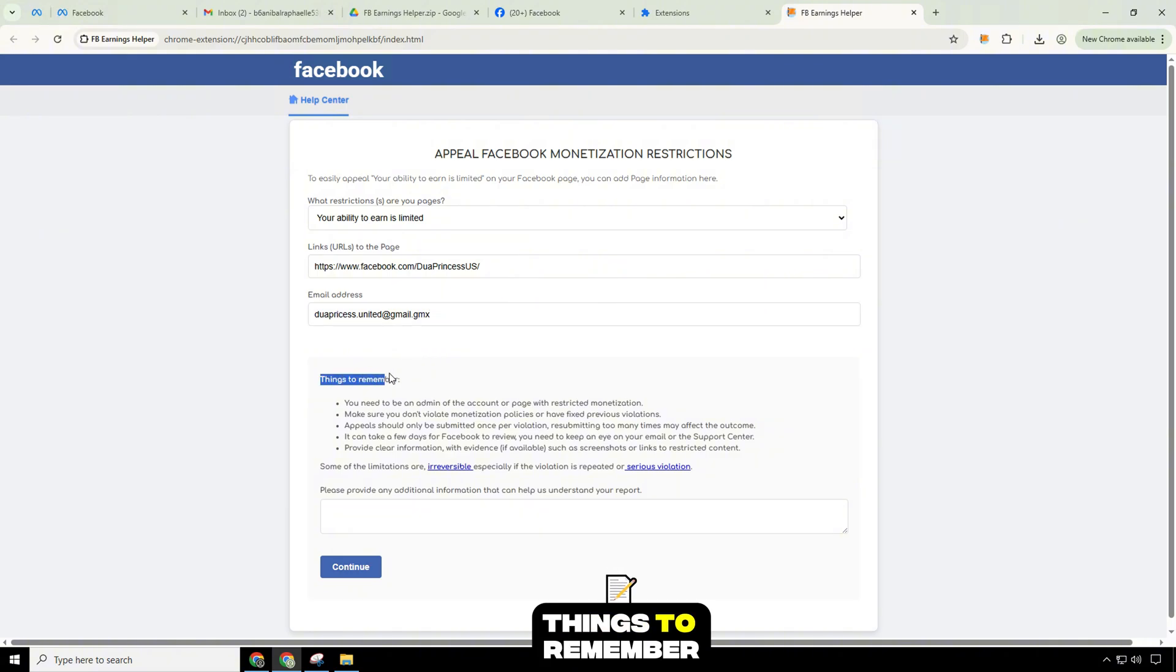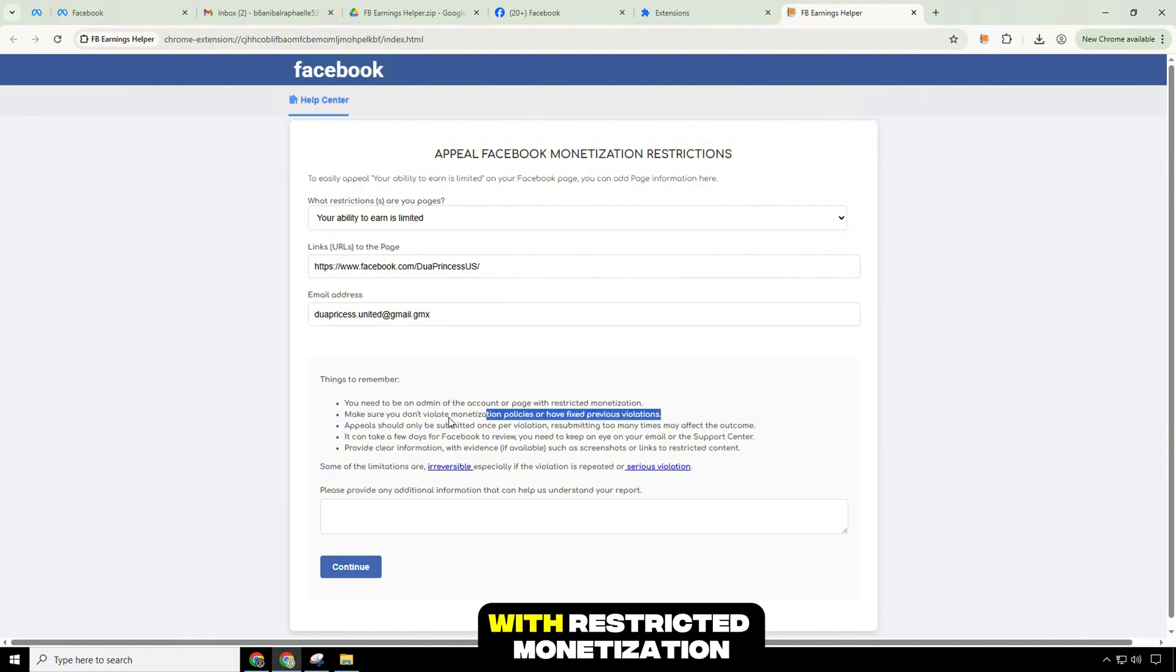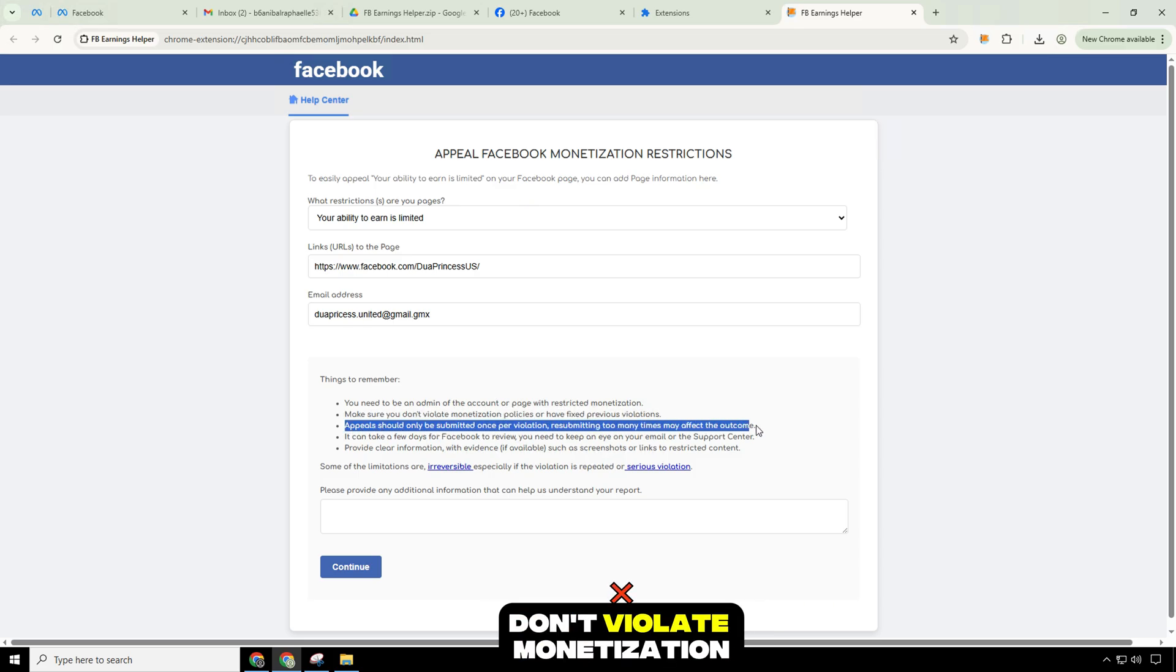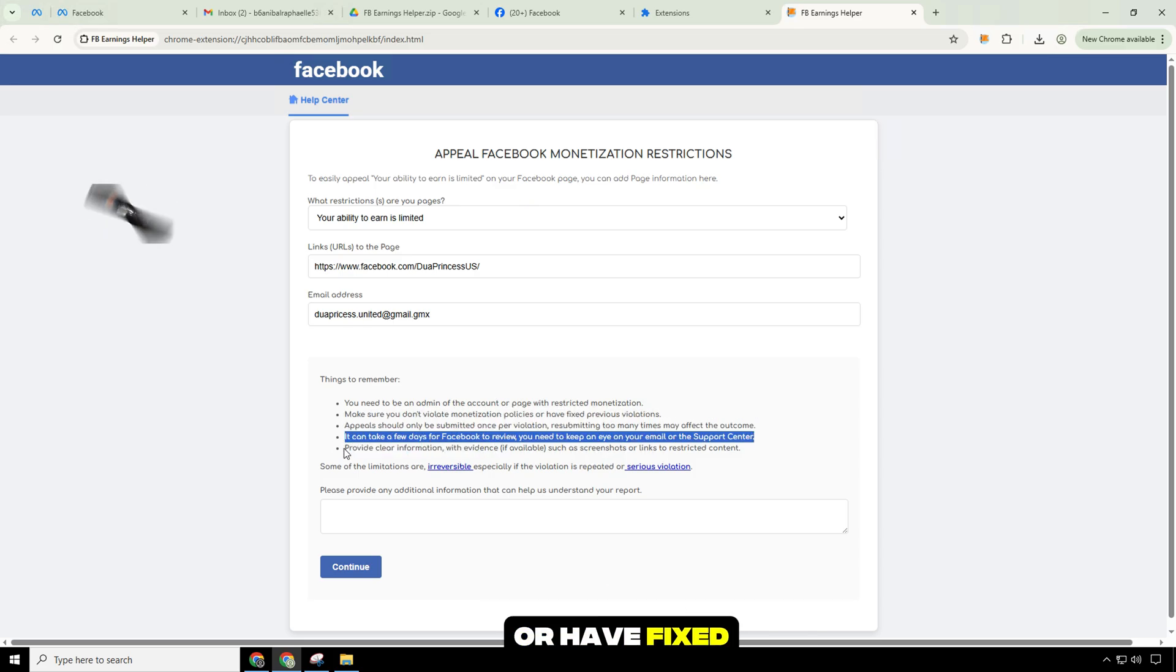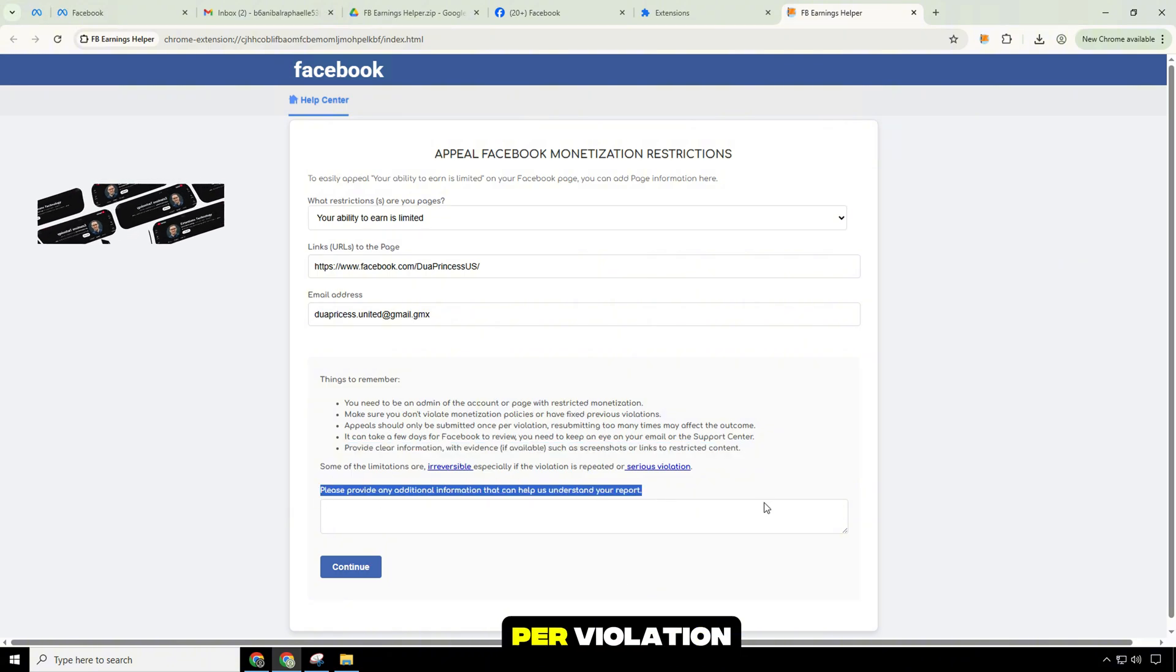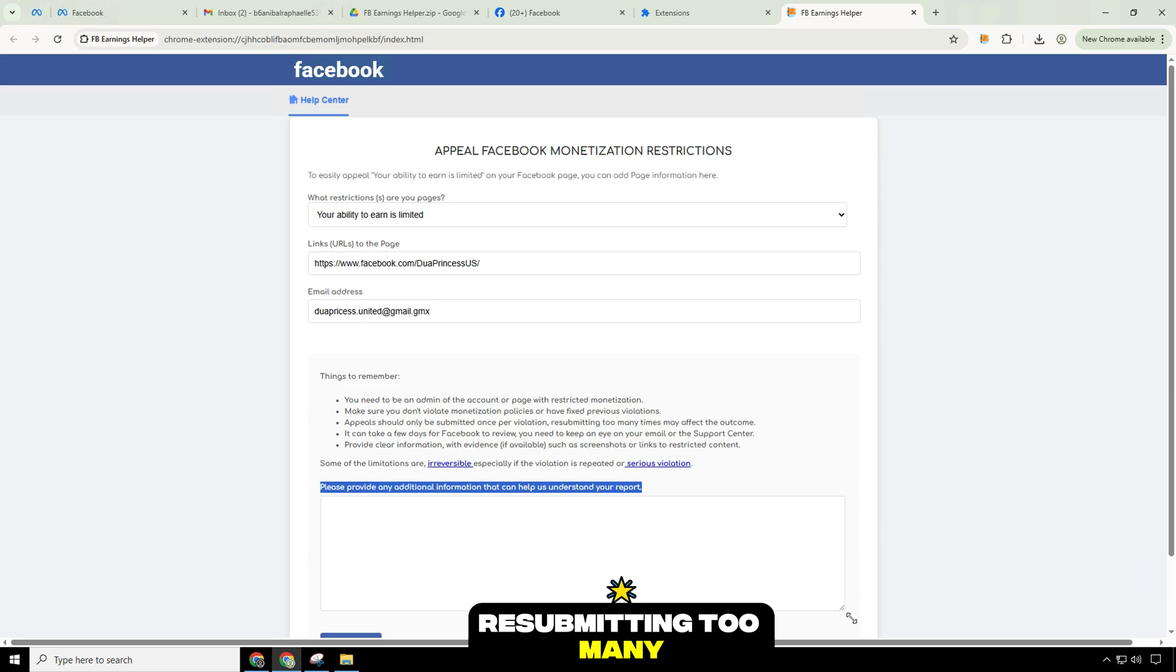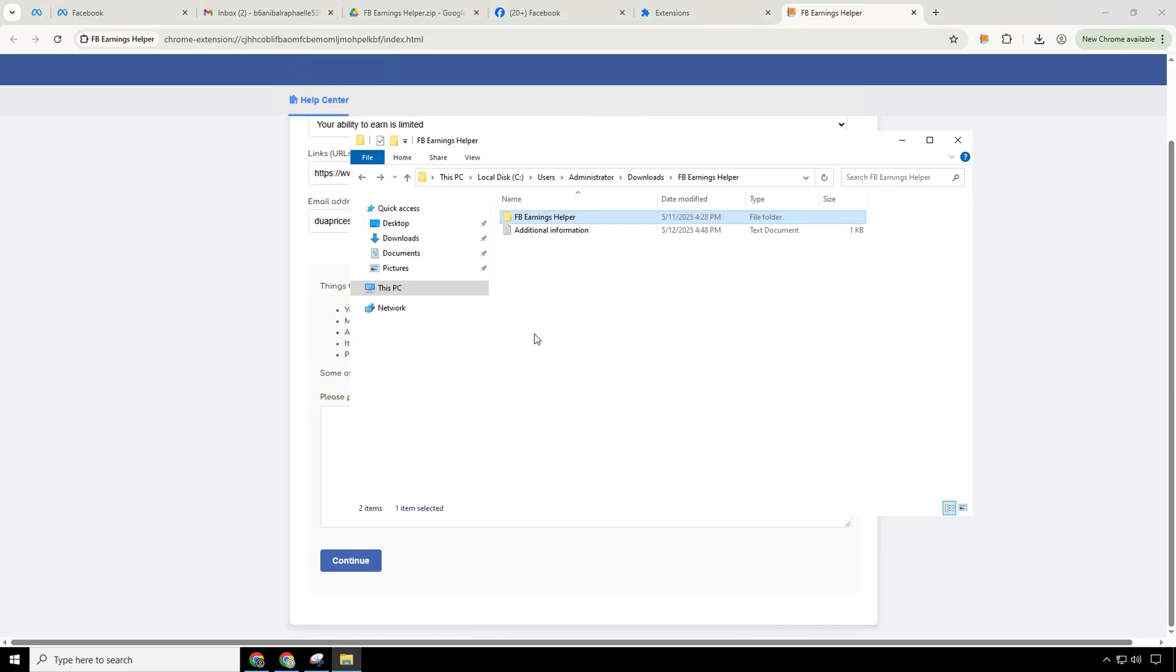Things to remember: You need to be an admin of the account or page with restricted monetization. Make sure you don't violate monetization policies or have fixed previous violations. Appeals should only be submitted once per violation. Resubmitting too many times may affect the outcome.